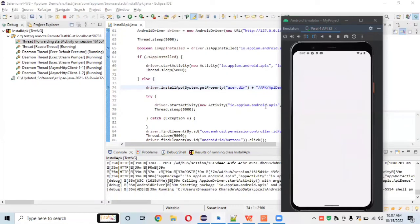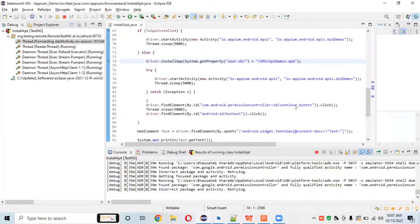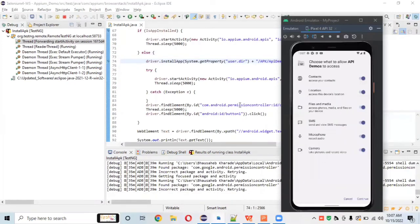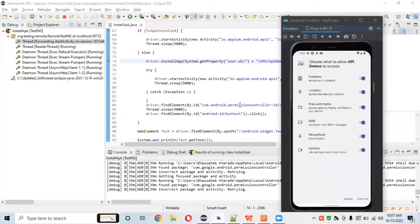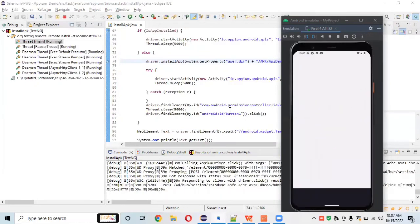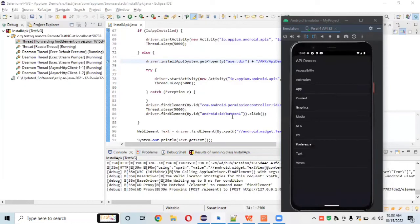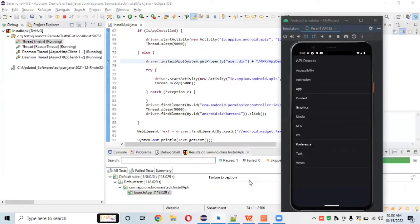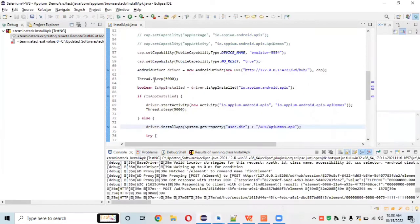The app is now being installed. It's asking for permissions, so the code clicks the 'Continue' button for the permission dialog. Then it clicks 'Allow' for the location permission, and after that it clicks on the text element. The APK file is successfully installed programmatically.